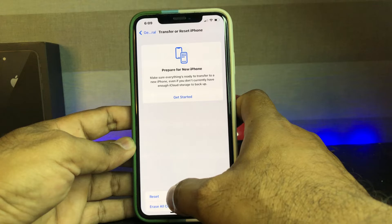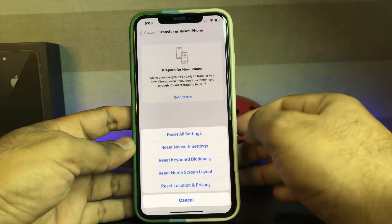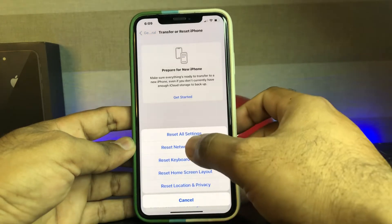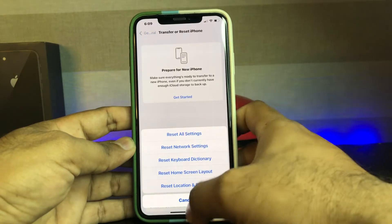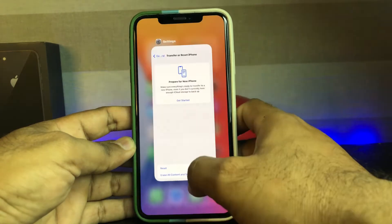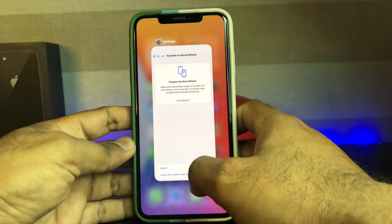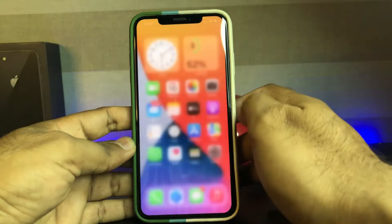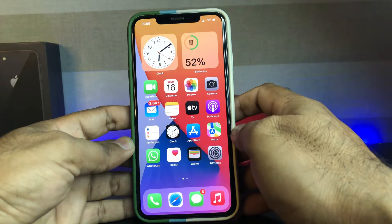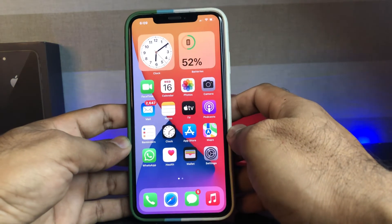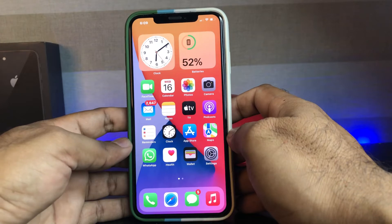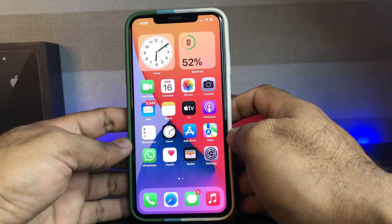Tap on the Reset option, then tap on Reset All Settings, and confirm it. After doing that, you can easily fix your iPhone Face ID not working issue. If that method is not working, move to the next one.